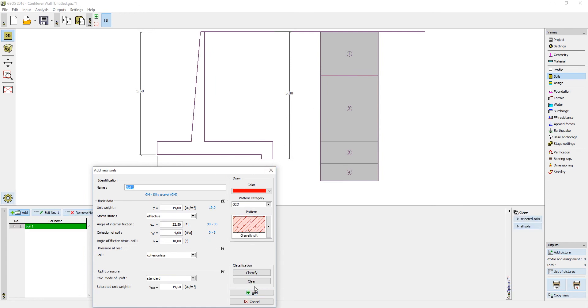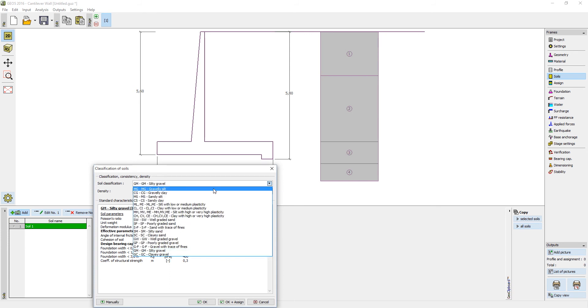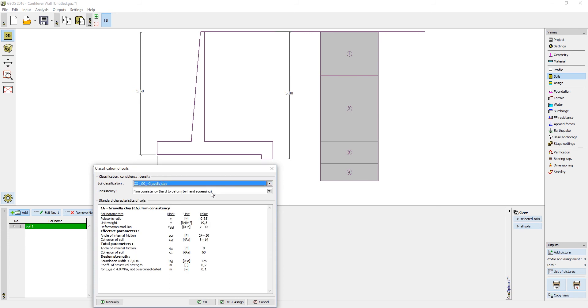The second way is to use the built-in soil database. This is done by pressing the button Classify and selecting the appropriate soil from the list. The program then displays the properties of the selected soil.